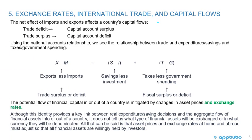The net effect of imports and exports affects a country's capital flows. If there's a trade deficit, there has to be a capital account surplus, and if there's a trade surplus, there's going to be a capital account deficit. Using the national accounts relationship, we see the relationship between trade and expenditures, savings and taxes, and government spending.